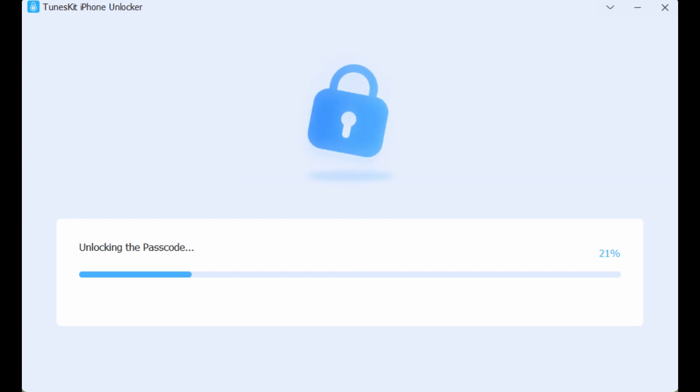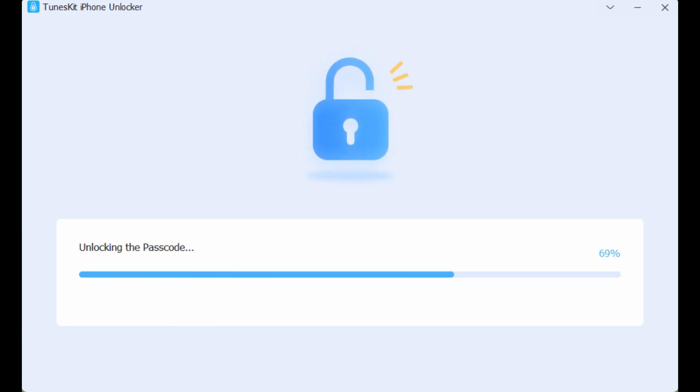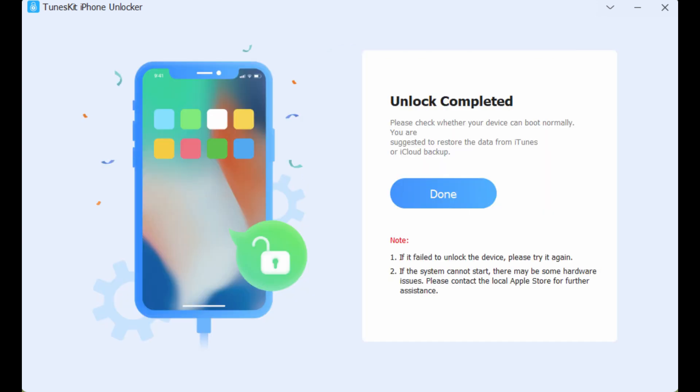Step 4: Start to unlock your iPhone. Please note that after starting to unlock, all your original data will be erased, so it is best to have a backup. Your iPhone will be successfully unlocked in a few minutes.